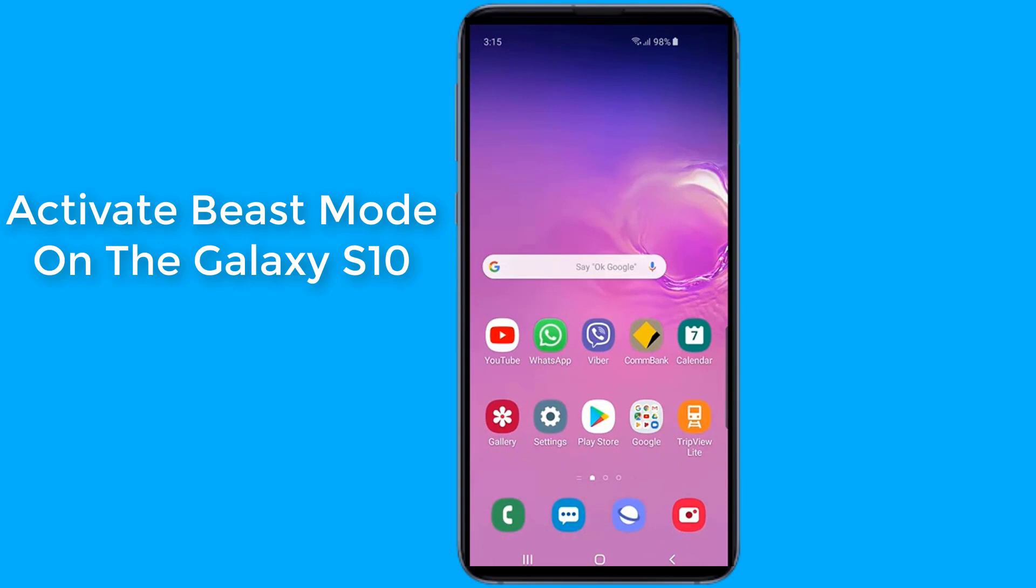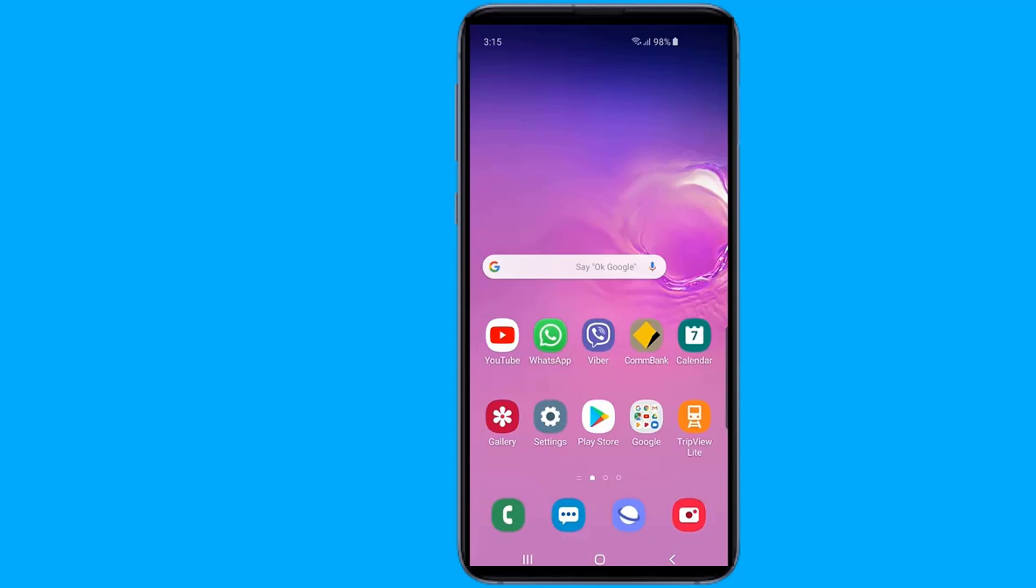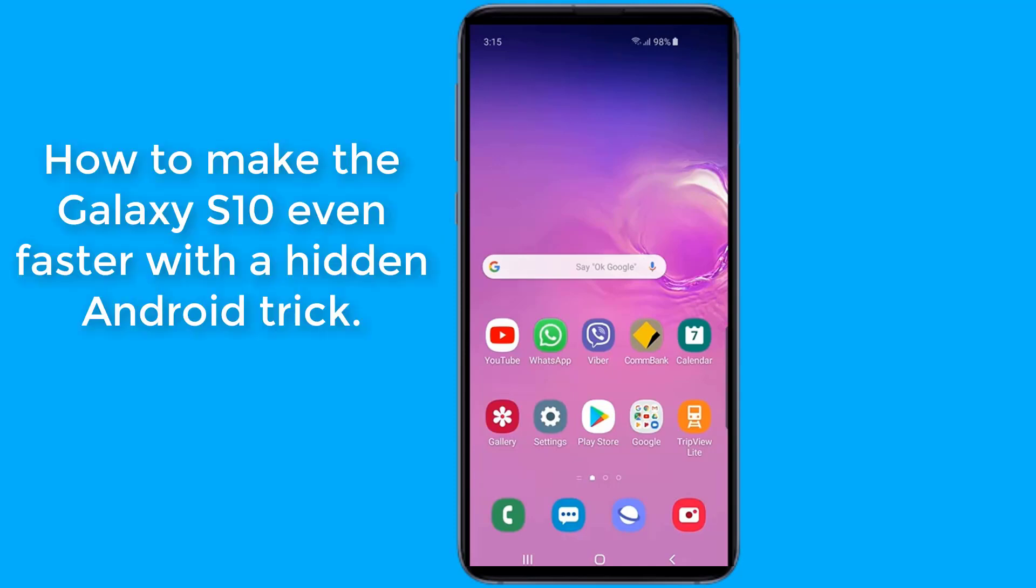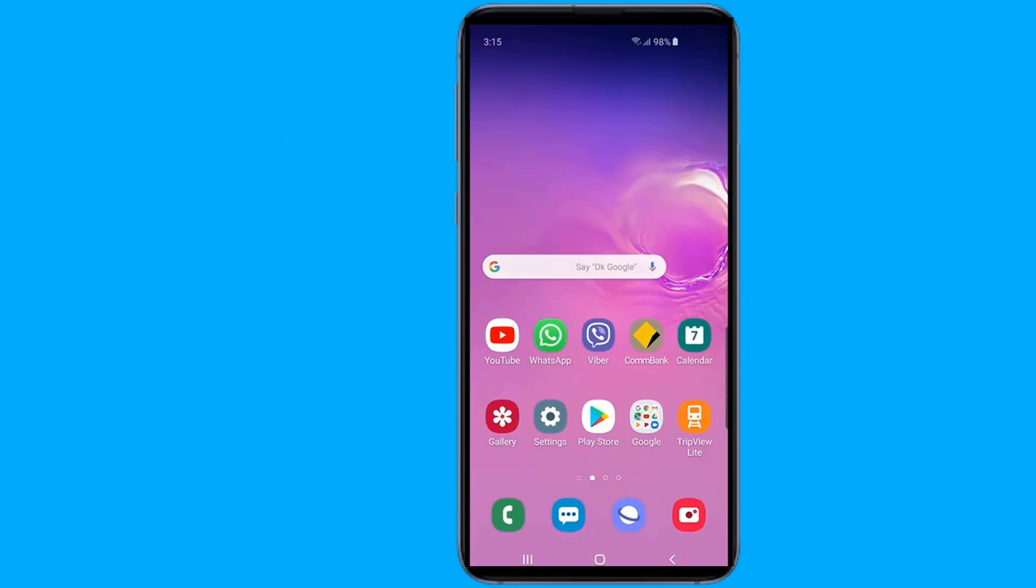How to activate beast mode on the Galaxy S10 and S10 Plus to make it feel even faster with the hidden Android trick. There's a quick and easy setting you can change that makes the Galaxy S10 feel snappier. So let us start.